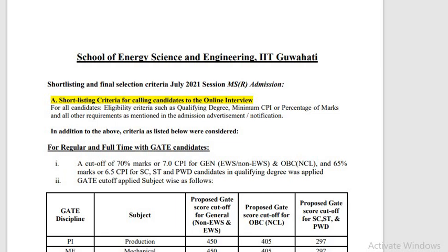In IIT Guwahati, even if you are just qualified, you can apply. Maybe you get a call, and if you maximize your performance in the interview, if the interview goes very well, then you get a seat — 100%. It doesn't matter how much your GATE score is; only the interview matters. If your CPI and everything are good, you will get a chance in IIT Guwahati.